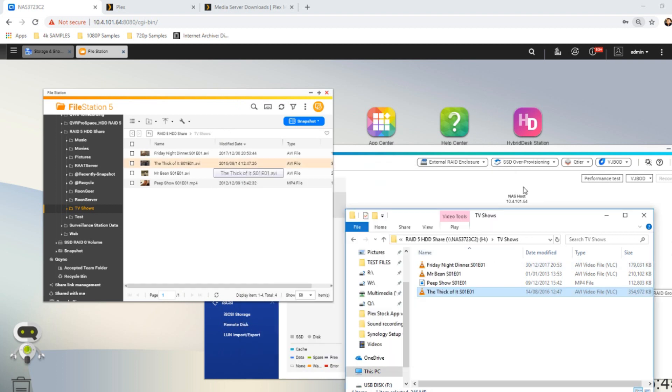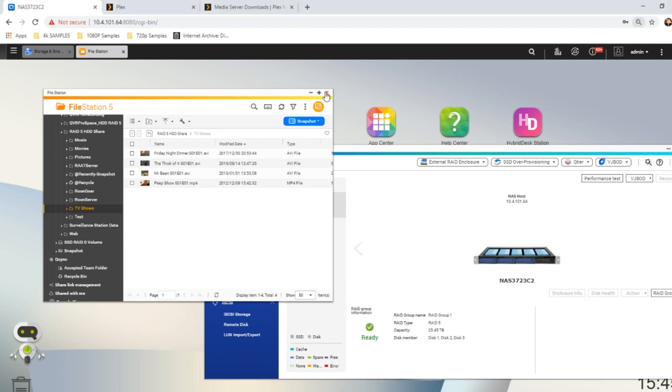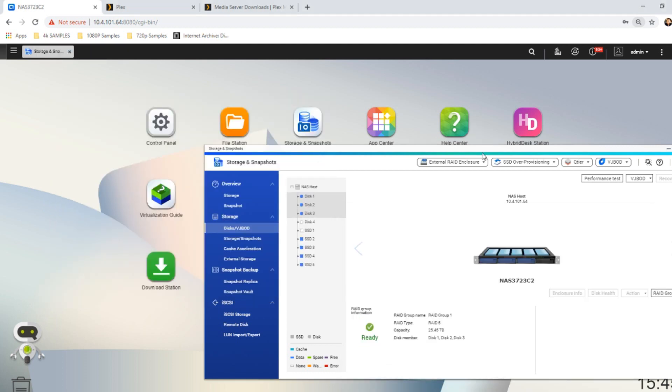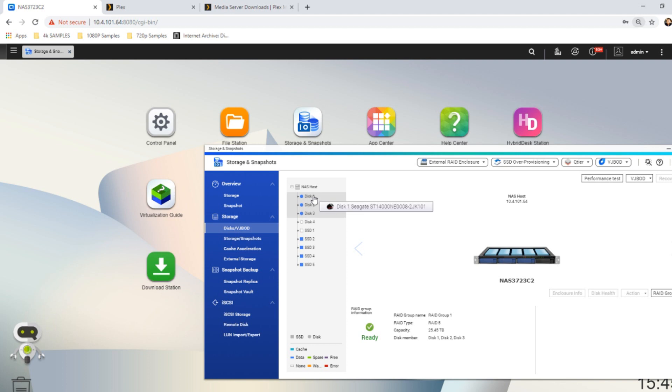Now right now, the drives inside this NAS are in a RAID 5 configuration. It's three drives, each of the drives are 14TB Seagate IronWolves, which is always good to know. And they're in the RAID 5 configuration, which means that we can withstand one drive of hard drive failure.